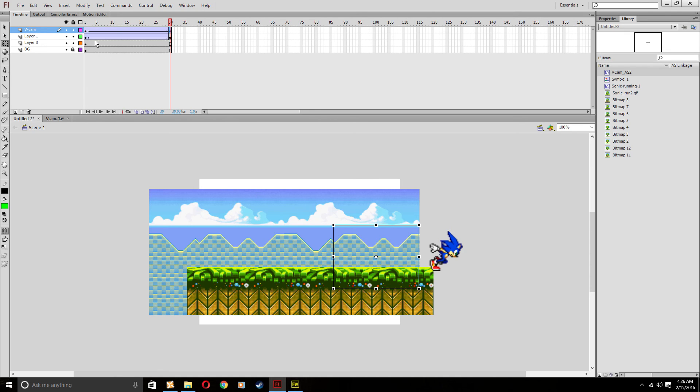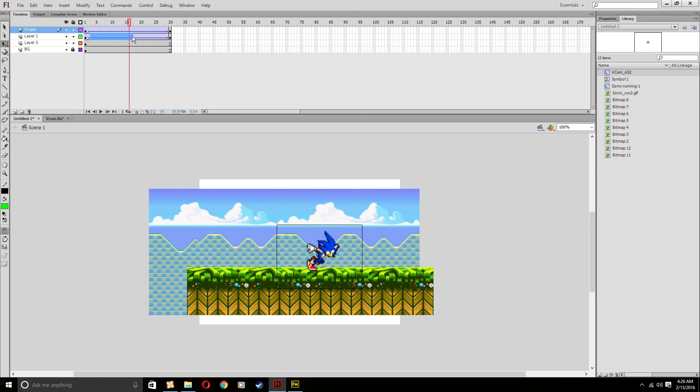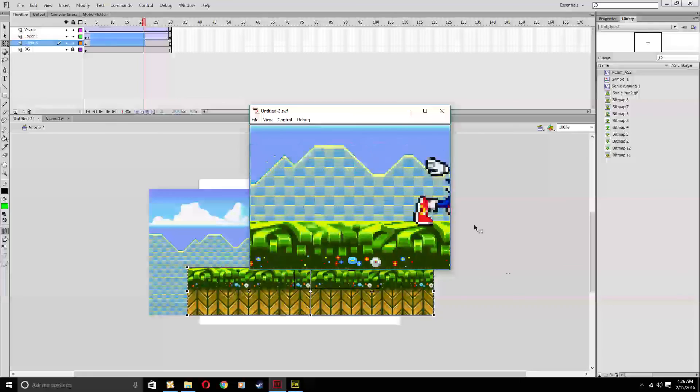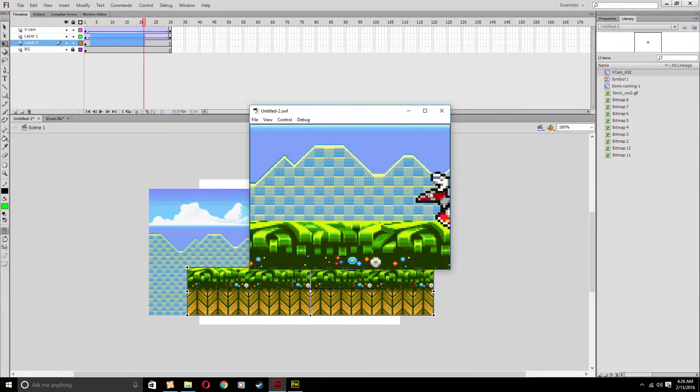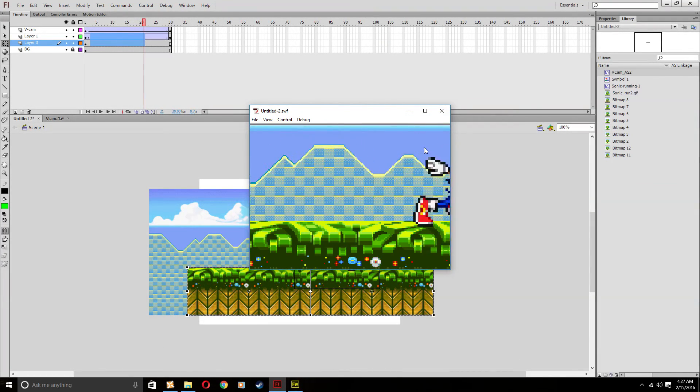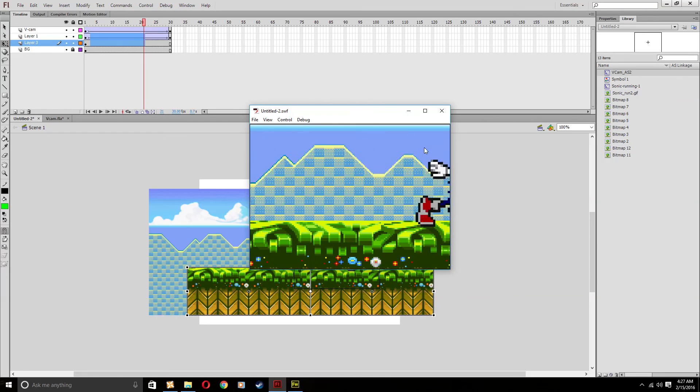But now, even the camera is animated along with Sonic. So when we test the movie, it looks like the camera is moving with Sonic and it makes it look a little more actiony and cool.